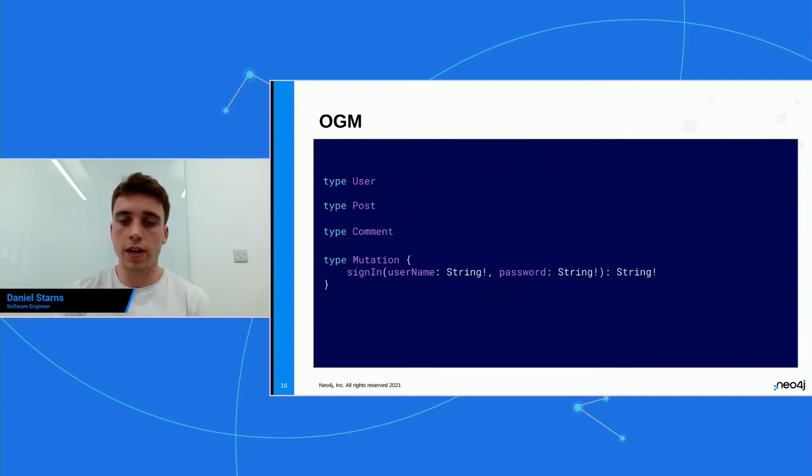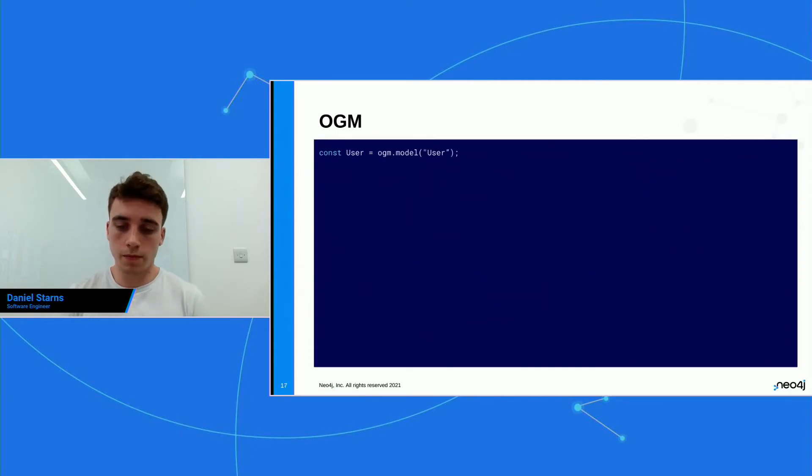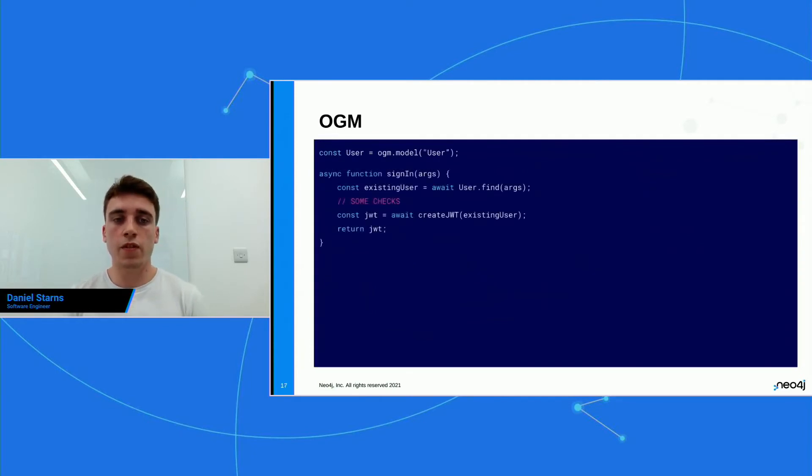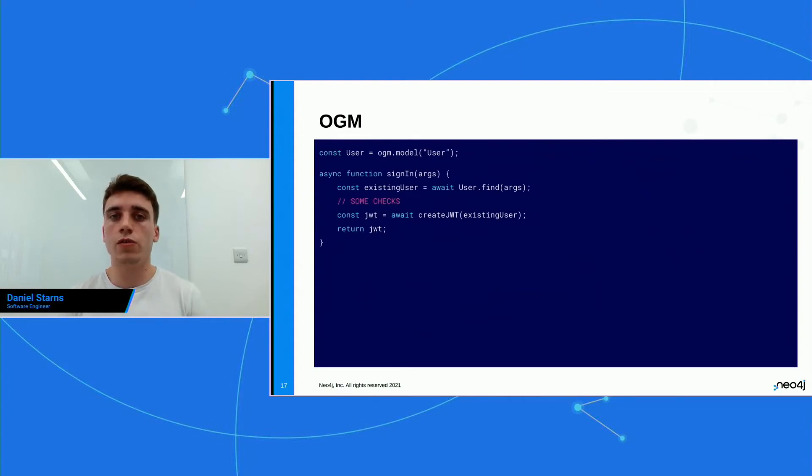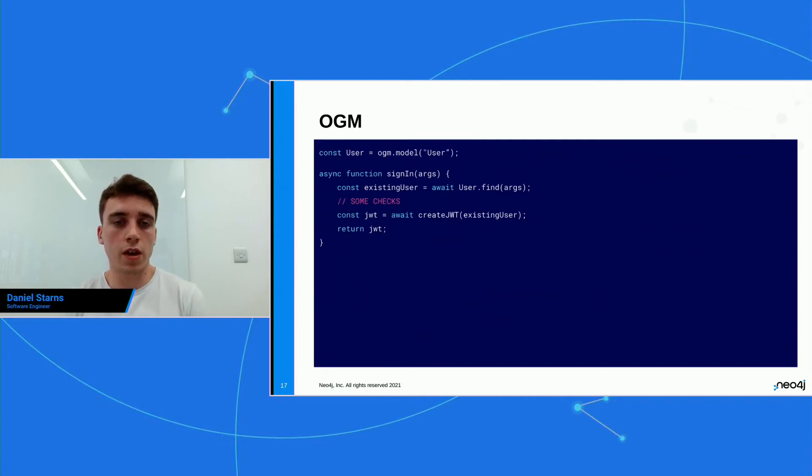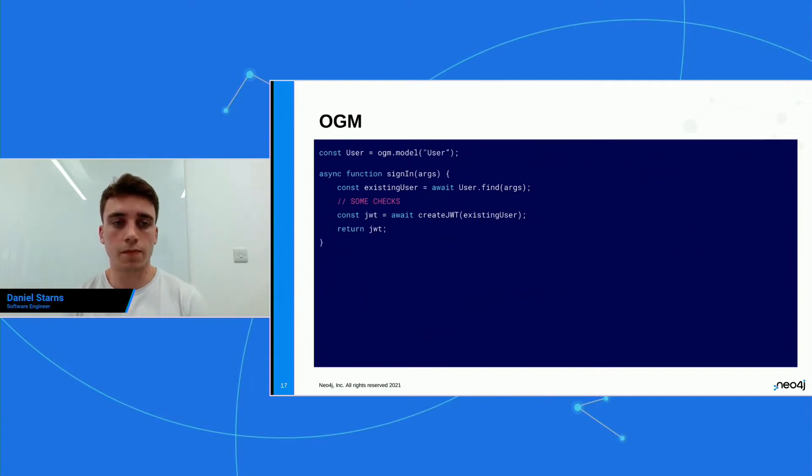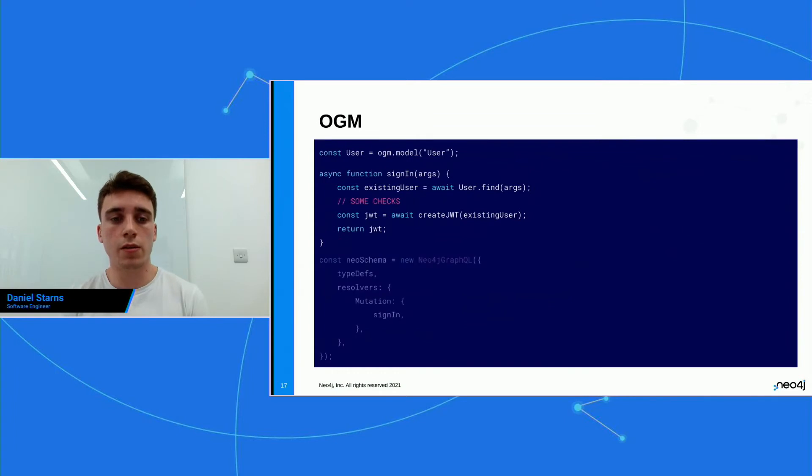So let's have a look how we can actually implement this. So we have our user model, and now we've defined a sign-in function. And again, this is just pseudocode just for the purposes of this example. But you see that we're using the OGM on the first line of this function to find the user. And then we're doing some checks, and then we're gonna return a signed JWT.